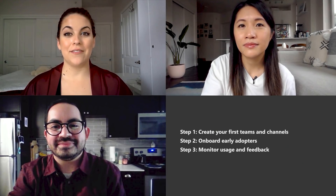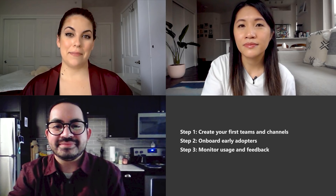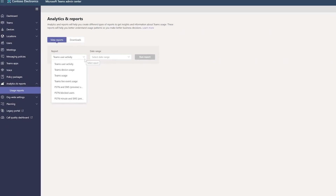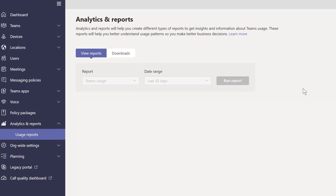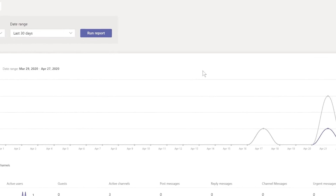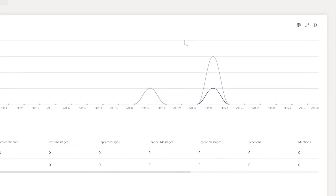Monitor usage and feedback. In the Teams admin center, there are usage reports available to give you insight on how your users use Teams. You can use these reports to view usage, user activity, and device usage across your business. If it's your first set of Teams, consider reviewing usage reports twice a week, just to see if there are any emerging trends.